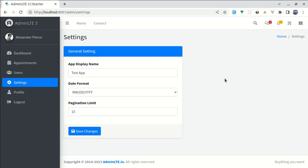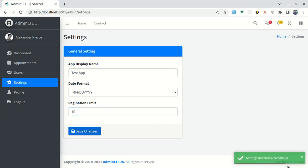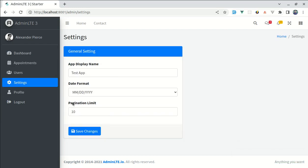Welcome back to another video on building a multipurpose Laravel and Vue application. In this video, we'll be working on the settings page. We have a settings form where we can change settings information and click on save changes. If I change the pagination limit to 10 and click save, the changes are saved successfully, and after refreshing the page, the data is persisted in our database. Let's get started.